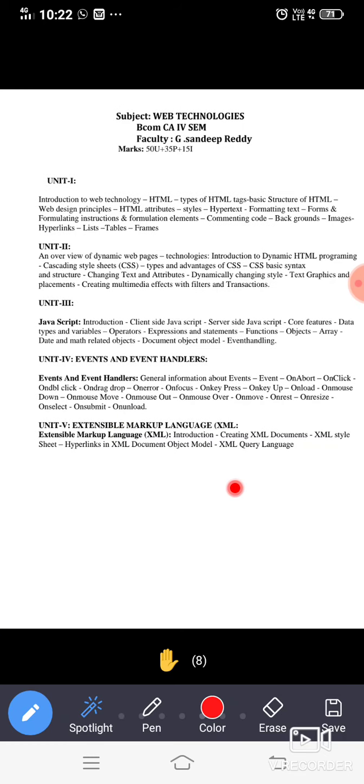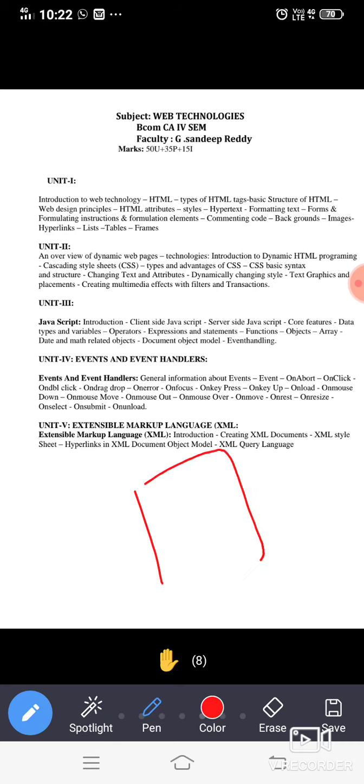Next one is unit 5. In unit 5 we are going to discuss about XML, that is the extended markup language. The XML is not the same as HTML or dynamic HTML or static HTML, it is entirely different. It is acting as a carrier of the data, means you can store some data in an XML document.